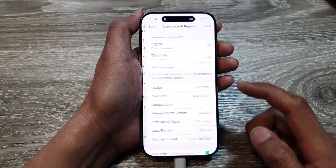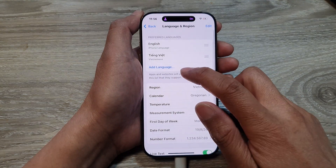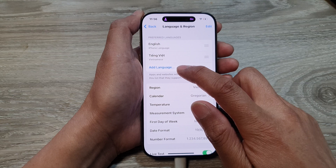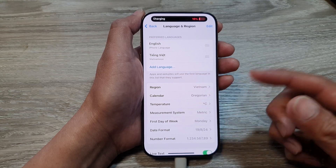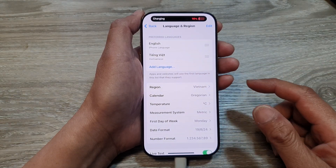If English is not in the list, you can add it. Tap on 'Add Language' and then pick English.